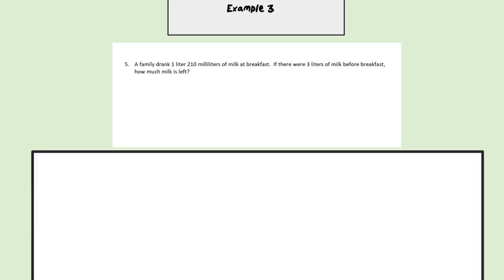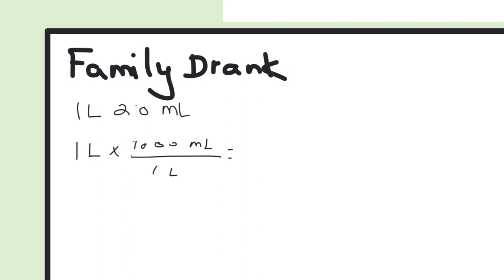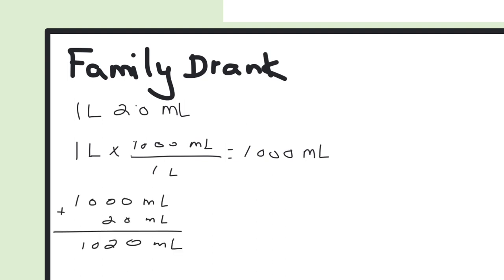For our last example, our word problem reads: a family drank one liter 210 milliliters of milk at breakfast. If there were three liters of milk before breakfast, how much milk is left? To start this problem, it would be easier to convert everything to the same unit. So we're going to start with what the family drank at breakfast. If they had one liter and 210 milliliters of milk, we set up our conversion chart. Since we already know that one liter is equal to 1000 milliliters, our answer is simply 1000 milliliters, and we just add on our remaining 210 milliliters. So for breakfast, the family drank a total of 1,210 milliliters of milk.